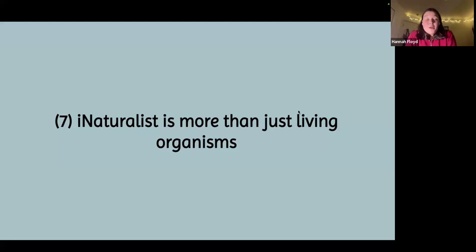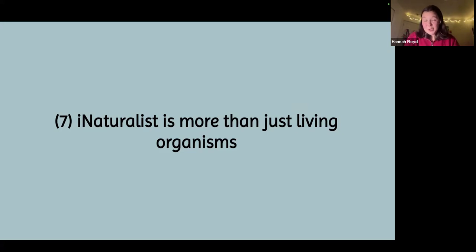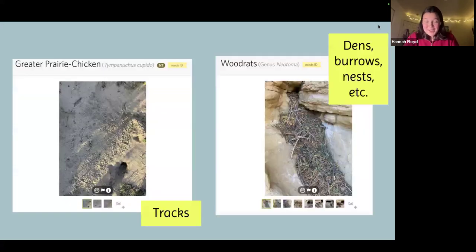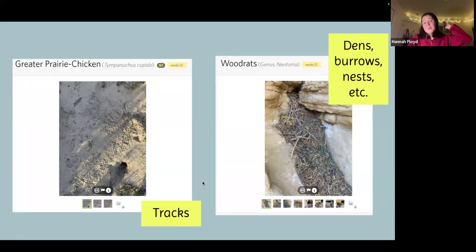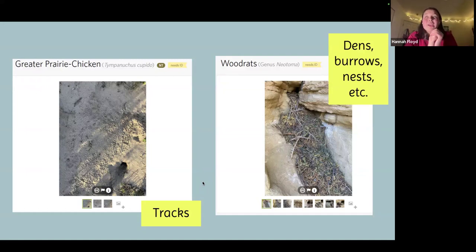Tip seven: iNaturalist is more than just living organisms. Unlike eBird which is only birds, iNaturalist lets you upload things that aren't even living organisms — dead organisms, whatever. I'll give a couple examples. The first thing you can do is upload pictures of tracks. This is from a greater prairie chicken lek that we stumbled upon in Yuma County, Colorado, and I was able to upload those tracks as a greater prairie chicken observation.